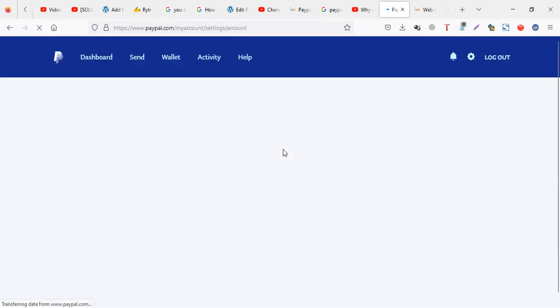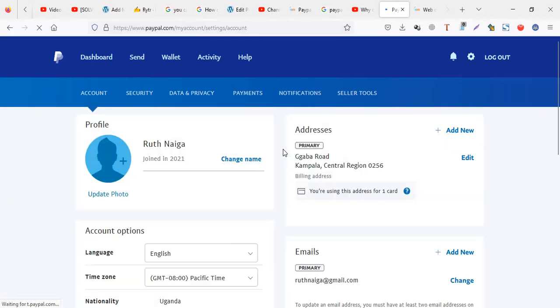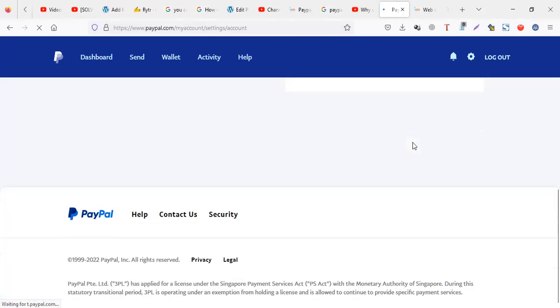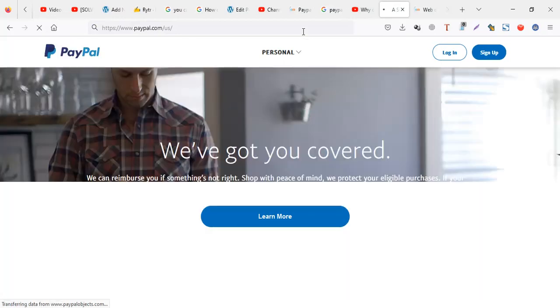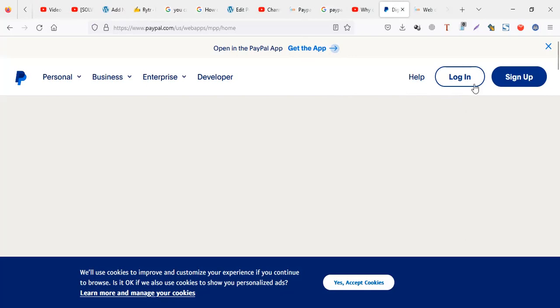That fix works for someone who is already logged in and trying to verify their account. Now for the second scenario: someone who is trying to sign up and create a new PayPal account but can't proceed because the verification code isn't coming.